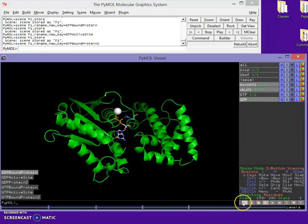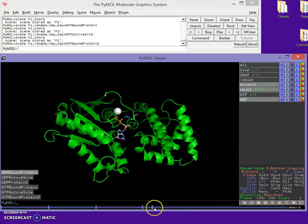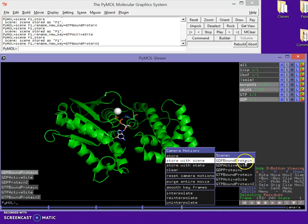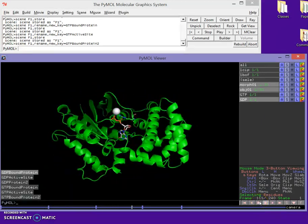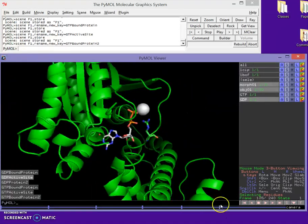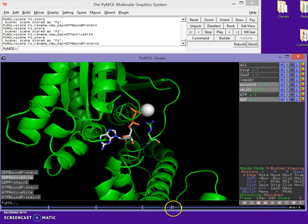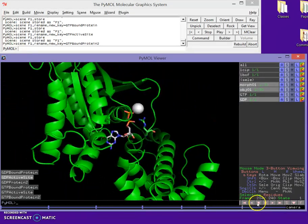If we played this movie now it would spin all the way around and then just hold. What I want to do is let it go a little ways, then program a zoom into the active site. I'll move the playhead to where I want the zoom to happen, right-click and Store with Scene 'GDP active site'. The movie will now spin and then zoom into the active site. To prevent it looping immediately, I'll hold Shift and right-click drag the keyframe out to create a hold at the active site.